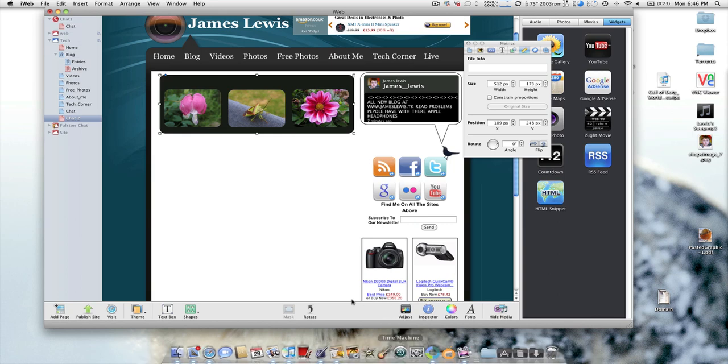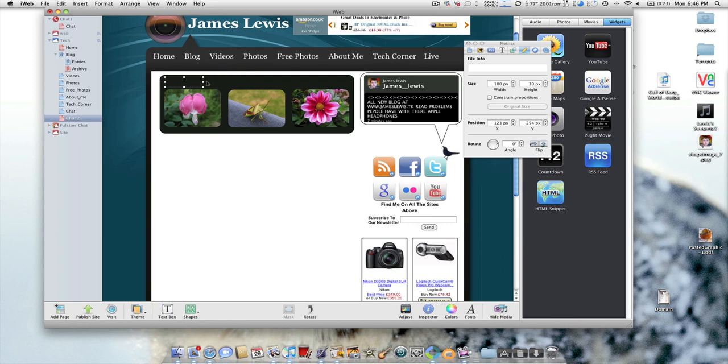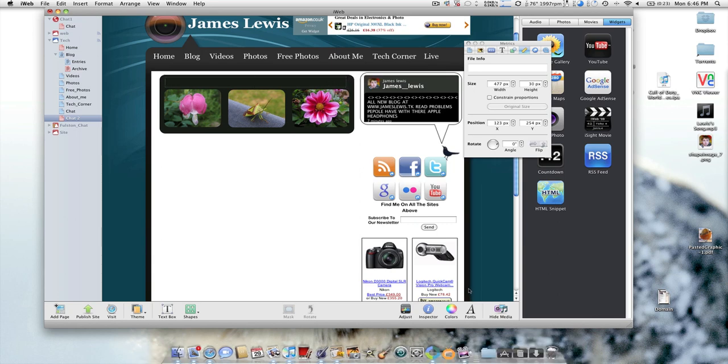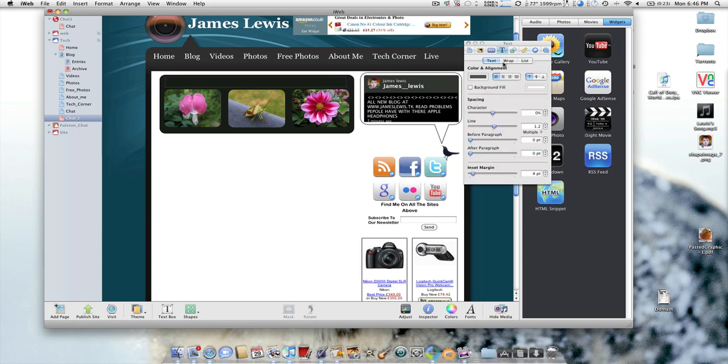I'm going to get a text box and make it into that size, and then go to Text up onto the Inspector and center it.